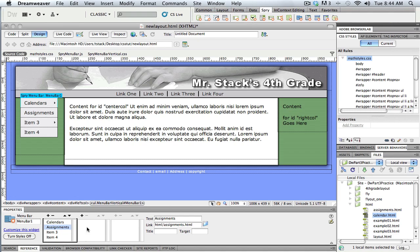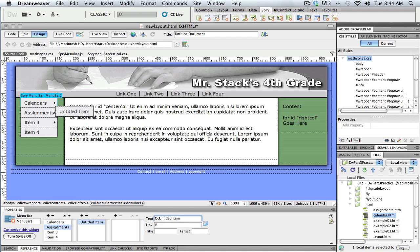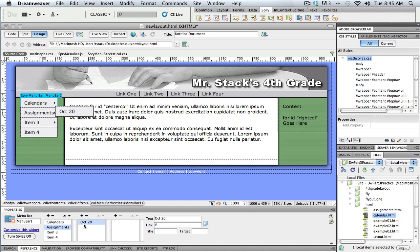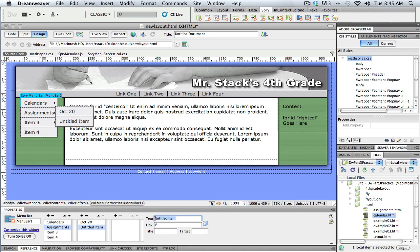But if I did want a submenu on this bottom one, I could just add. And so I'm in this second column here, that's the second level. I could click add and I could say, okay, this is the assignment for, let's just say, maybe I've got my assignments labeled by date. So these are all my October, let's see what day, let's just say October 20 assignments. So I can create this second level here.